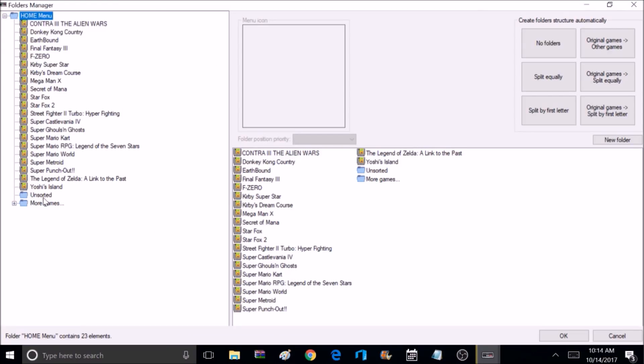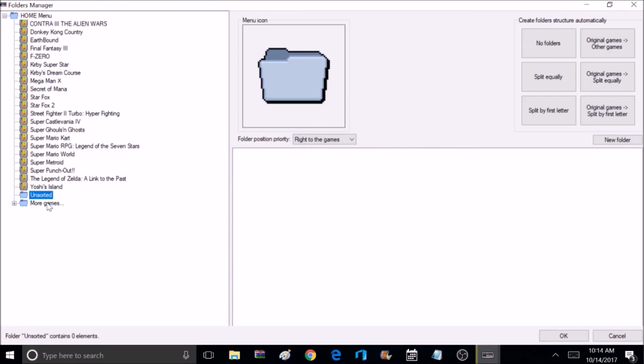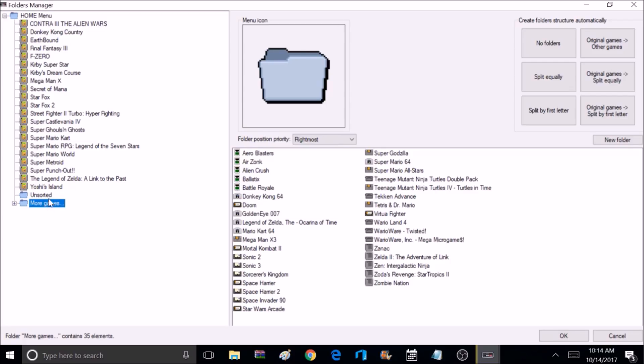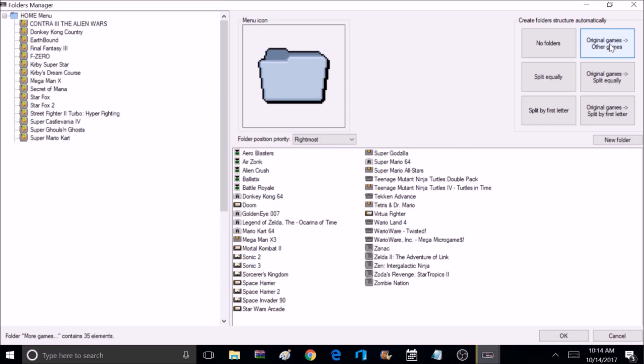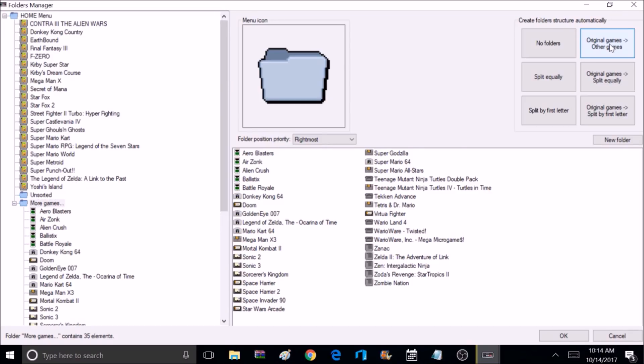Now that I've got my settings changed, I'm going to go ahead and hit the Synchronize Selected Games button. So if you have more than just the original 21 games, they could be in various different locations. They could be in a folder called Unsorted, they could be in a folder called More Games, or they could be in an alphabetical folder, or they could just be mixed in with the original games. So what I like to select is Original Games, Other Games, and that automatically separates the other games.